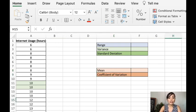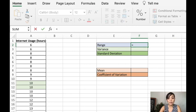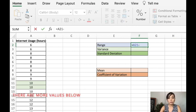Now for the range, that is just the maximum minus the minimum, so in our case this is the maximum we subtract it with the minimum.